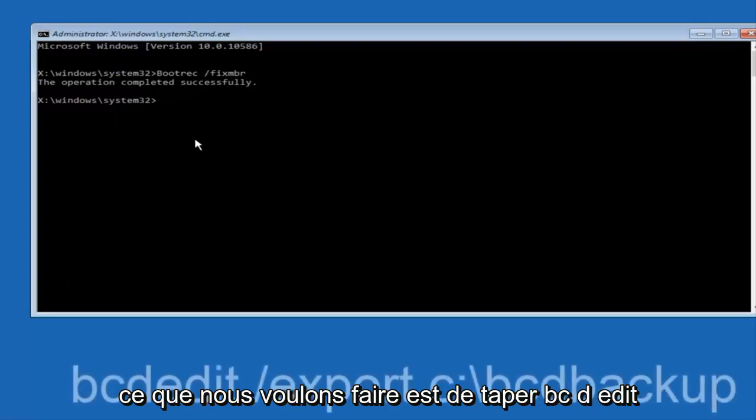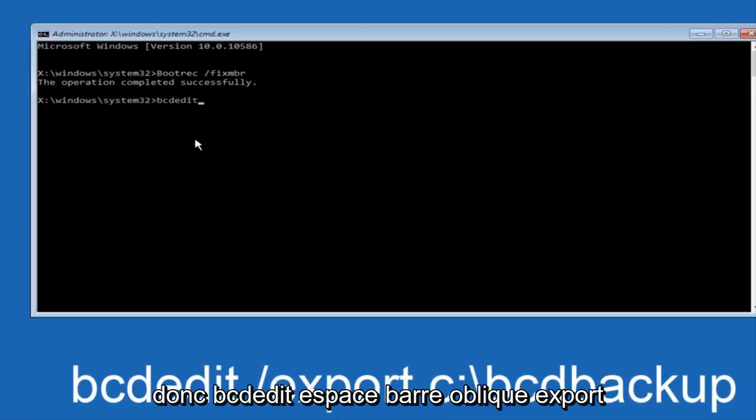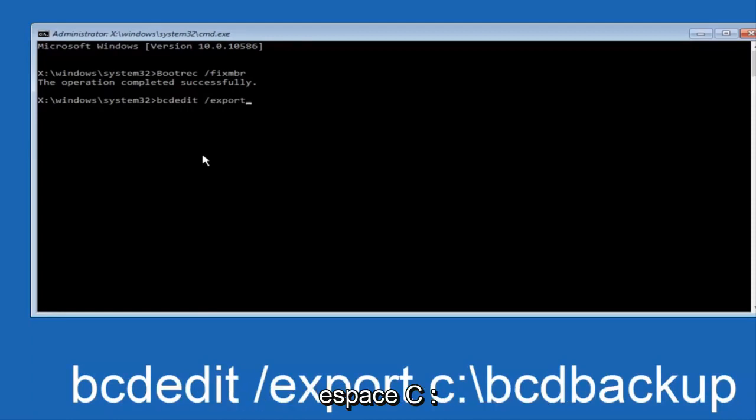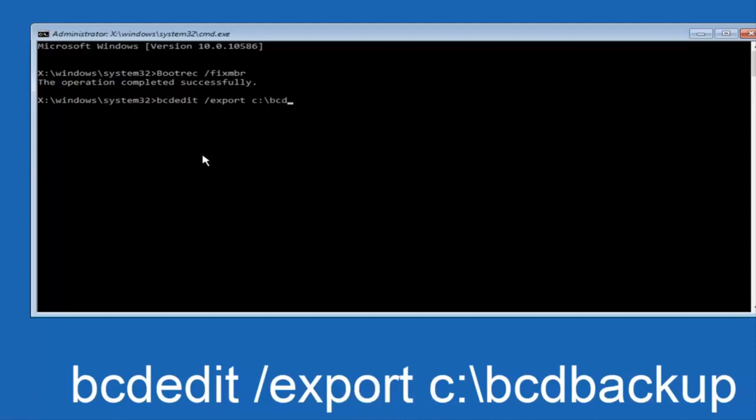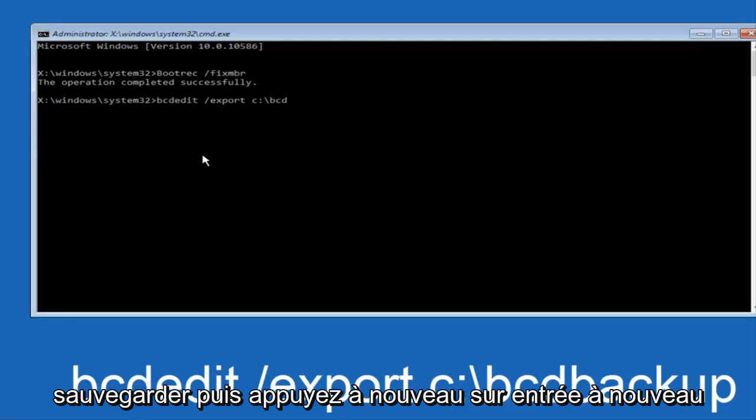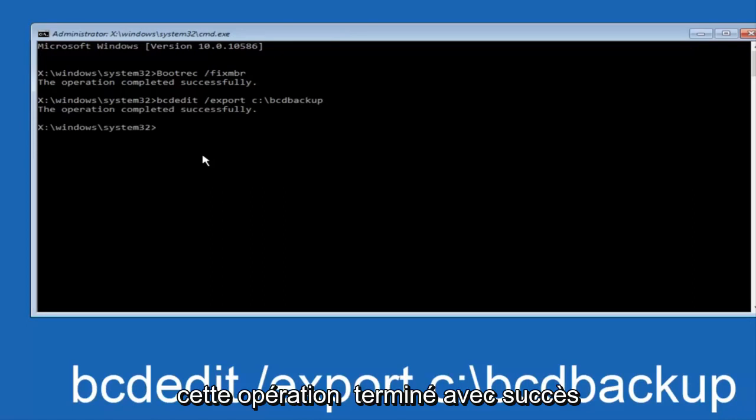Now what we want to do is type in BCDEDIT. So BCDEDIT, space, forward slash, export, space, C colon, forward slash, BCDbackup, and then hit enter again. Again, this operation completed successfully.